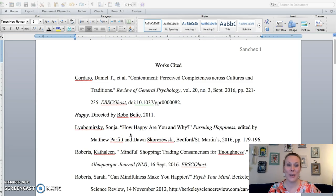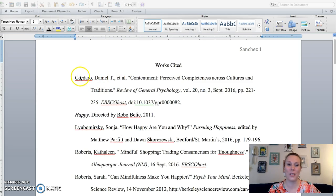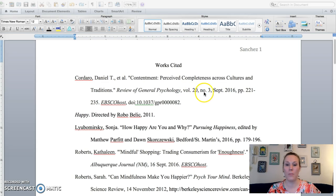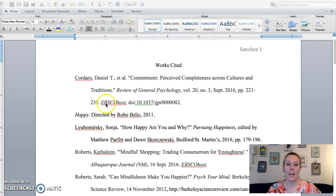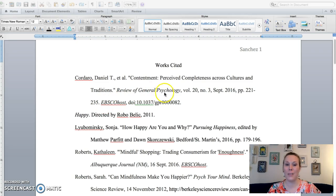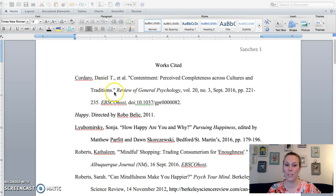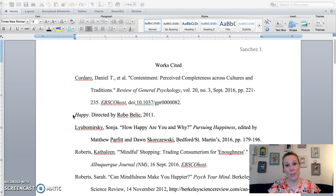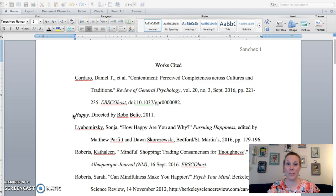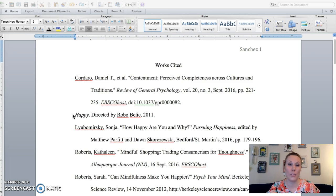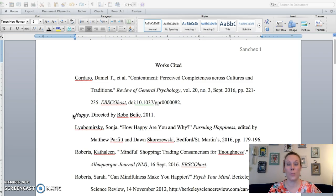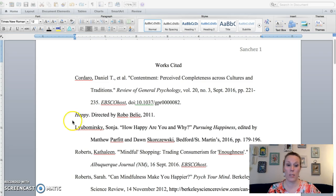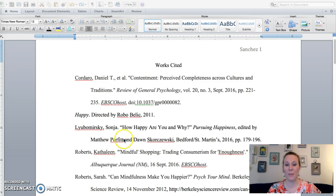But we also have to learn how to cite other kinds of sources now. So you'll see this first one by the volume and issue numbers here, as well as the name of a database. I know that this is a journal article from a database. So this is one of my database sources. My second source is the documentary Happy because I want to use something from that in my paper. I want to talk about some of the research they cited in the movie.